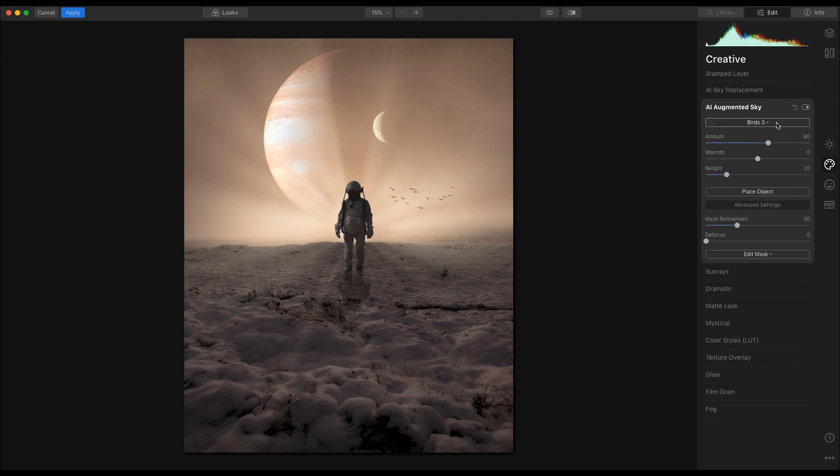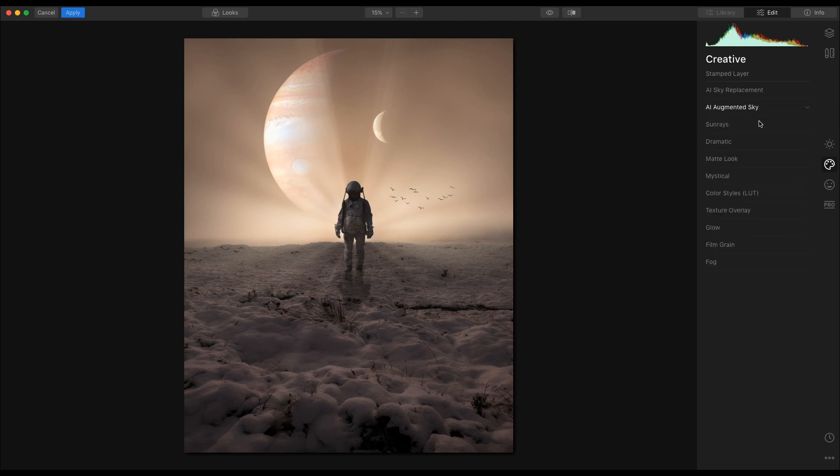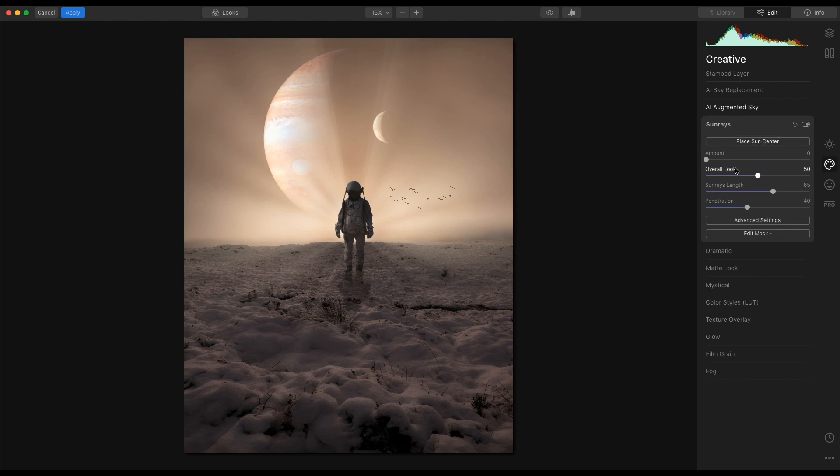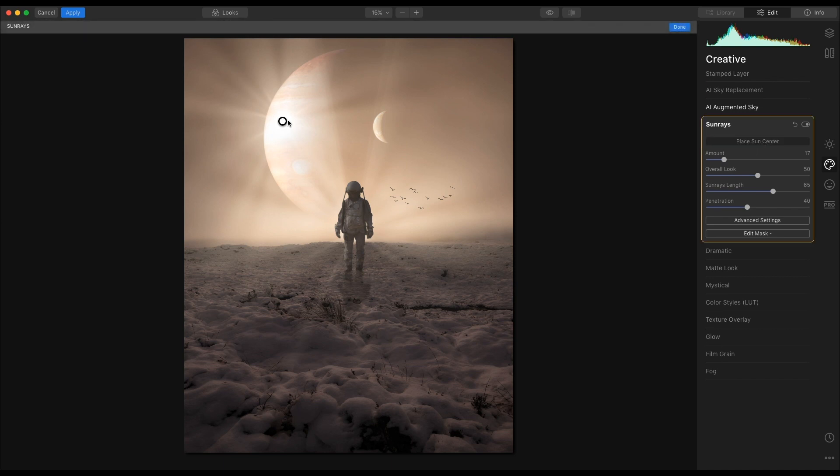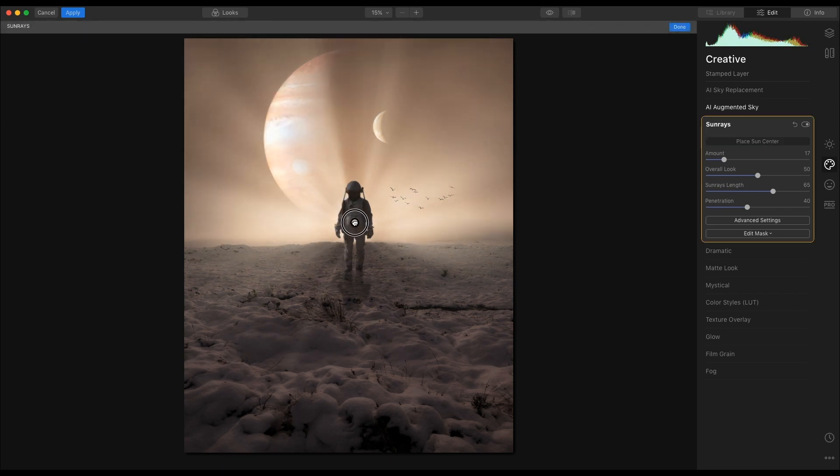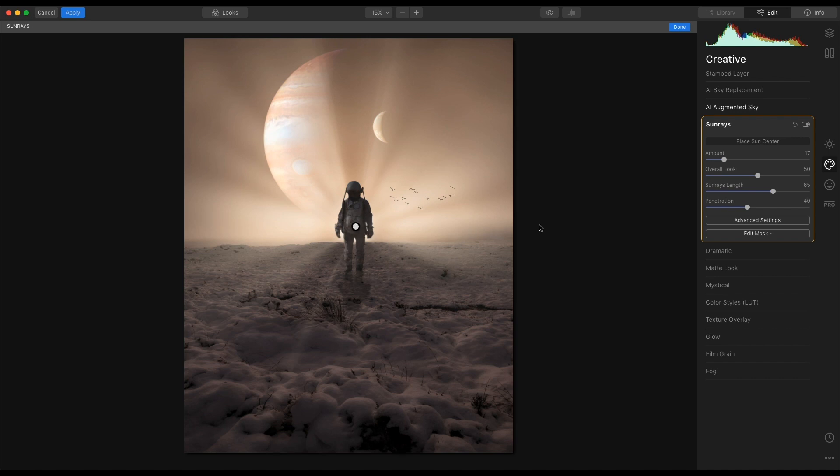Next thing, close that, going to sun rays. And we're going to double the sun rays here. So I'm going to pull the amount up. Then I'm going to place center, sun center, and I'm going to put it in about there.